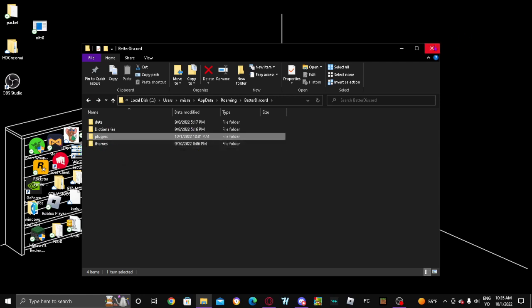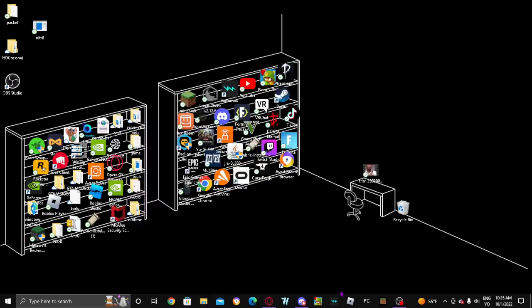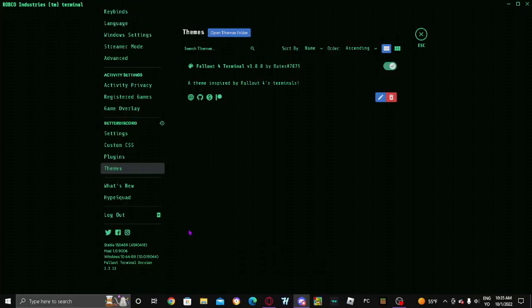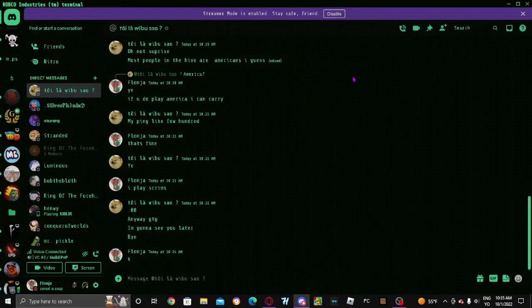Once you do that, you simply just want to close out, open your Discord, Control-R, restart it.